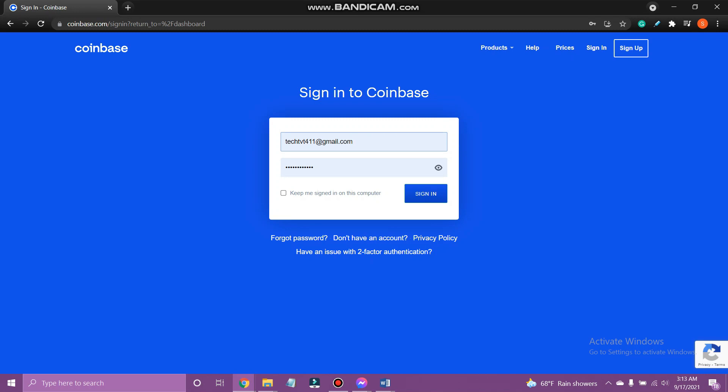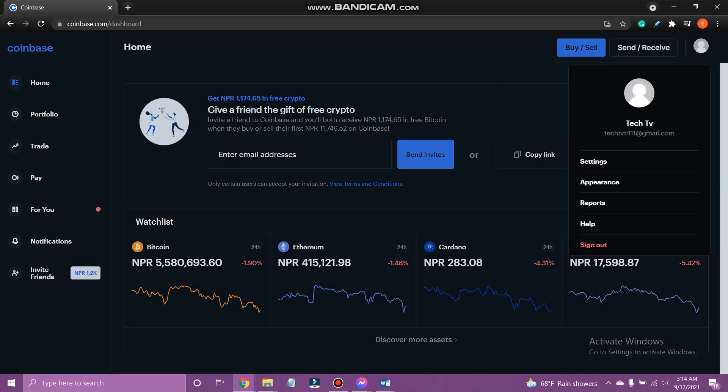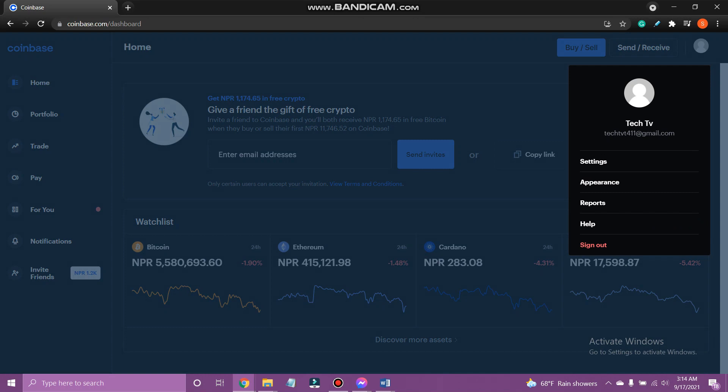At first go to coinbase.com and sign in to your account. Tap your profile at the top right corner of your screen and tap settings.